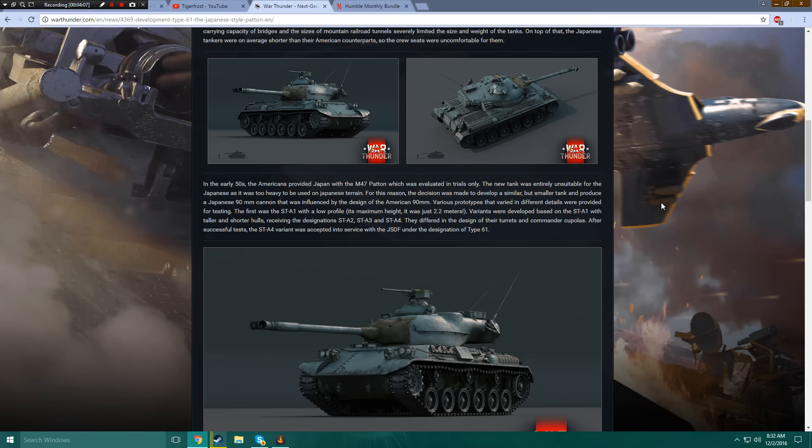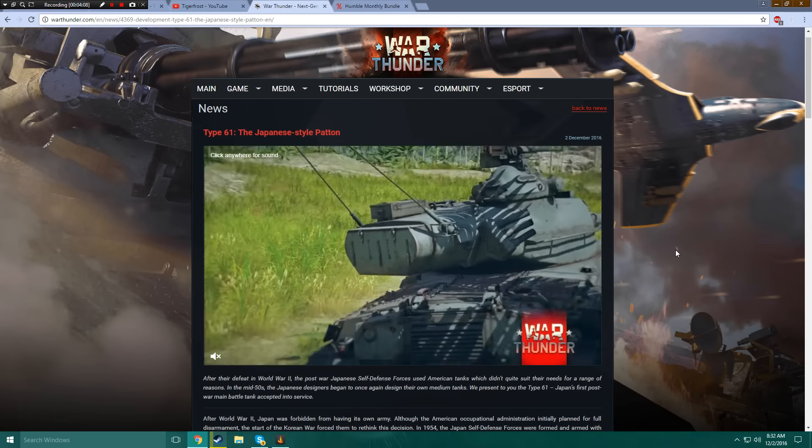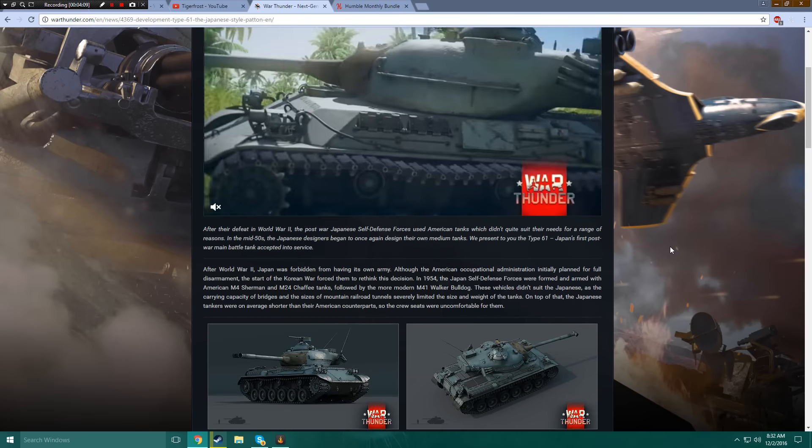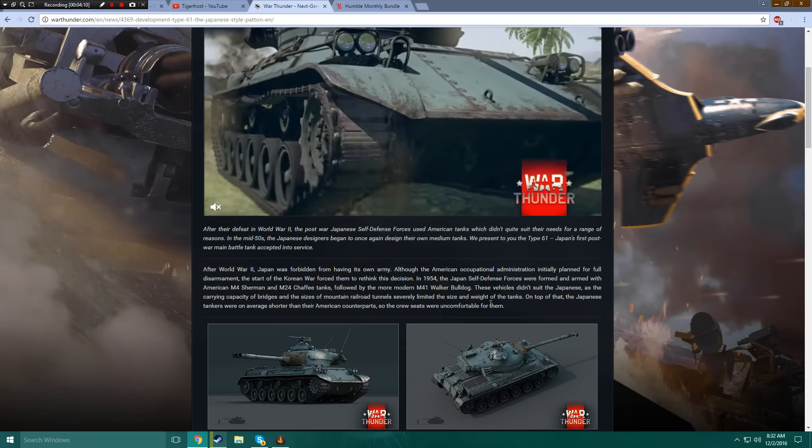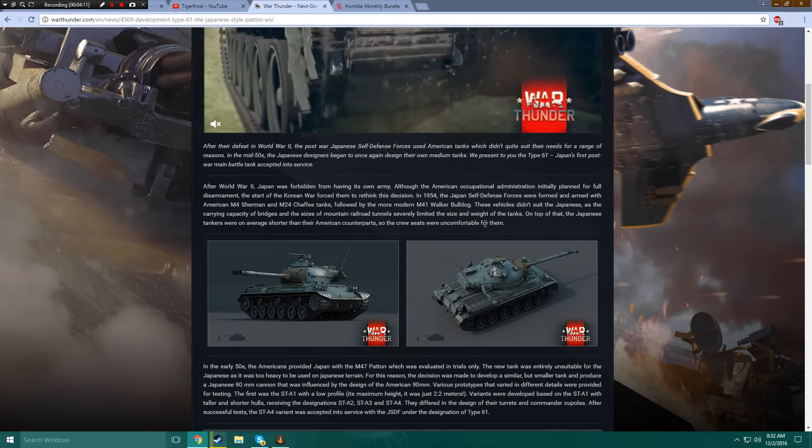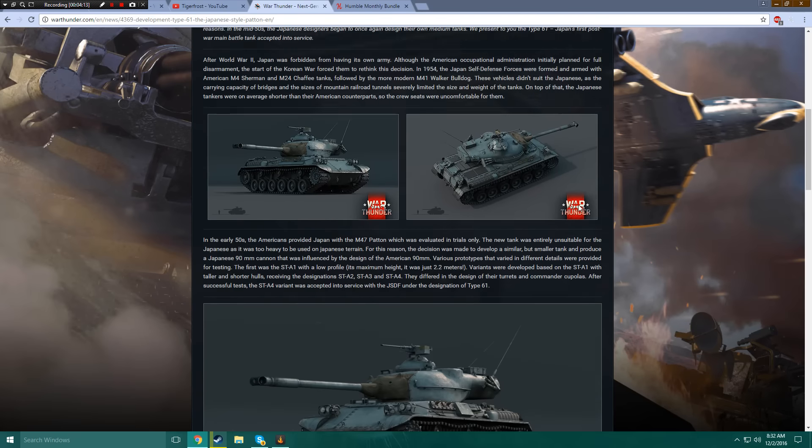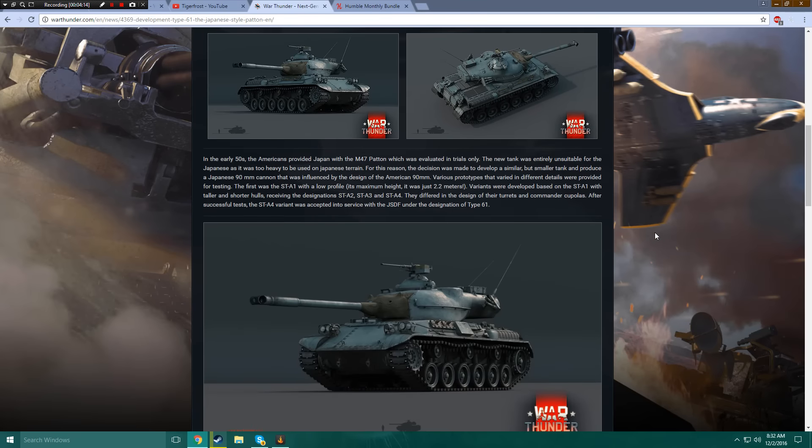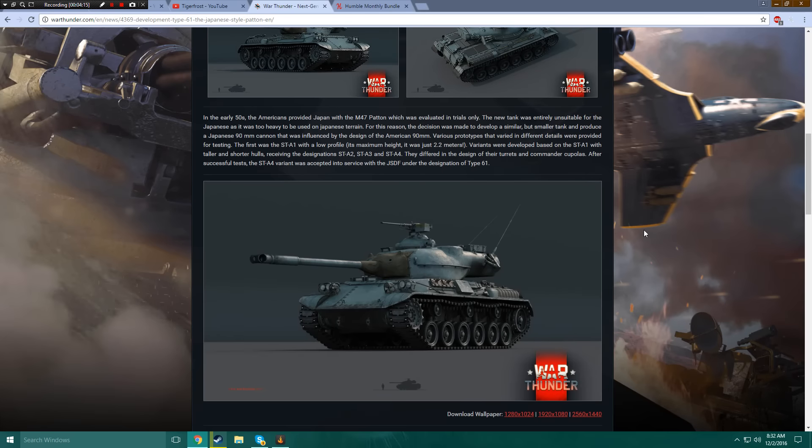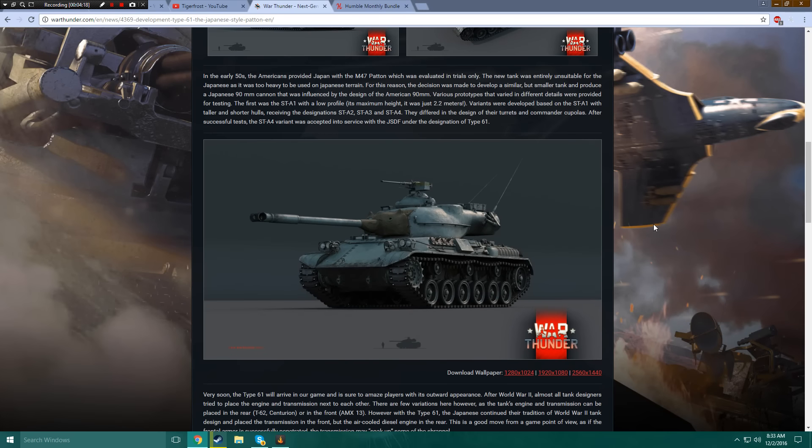What's the S stand for? Is that supposed to be self-defense? Oh, self-defense. Right, there's a dash in there. For some reason I forgot. Under the designation of Type 61.